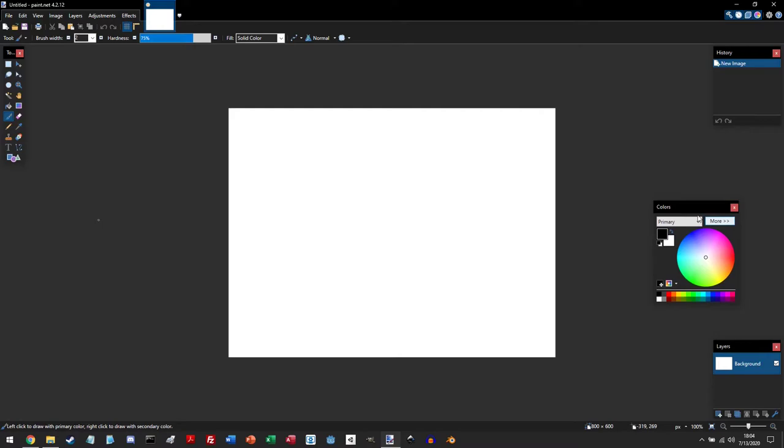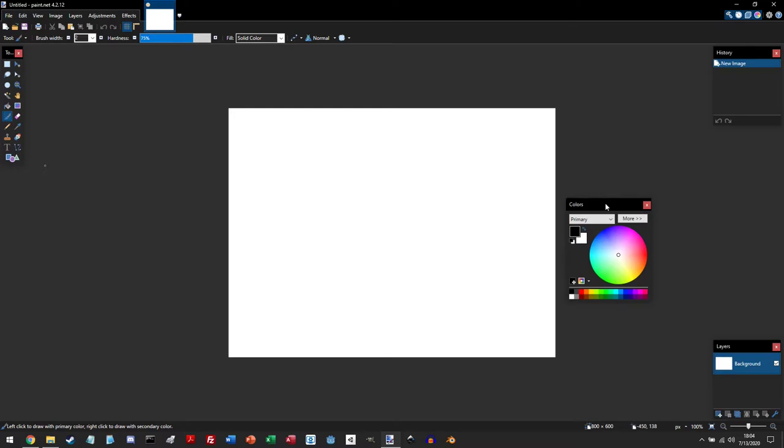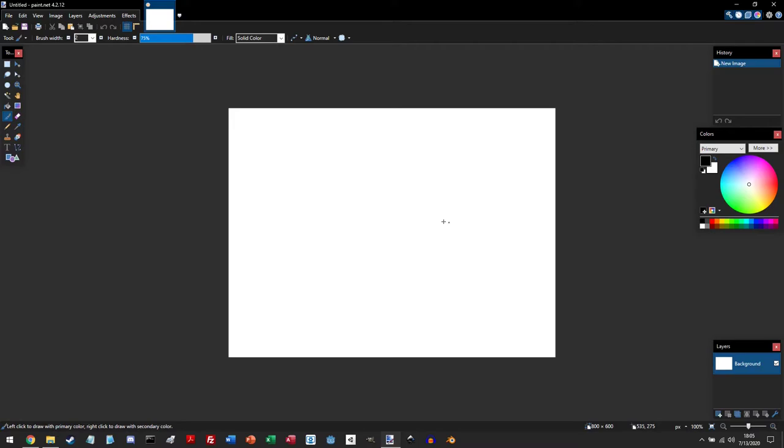All these panels are non-static, so that means you can move them around to better customize your interface and to better suit your workflow. Personally, I really like this color panel to the right side.